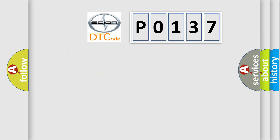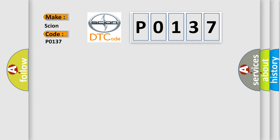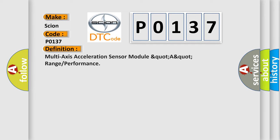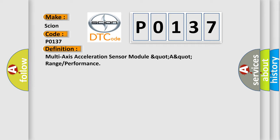So, what does the diagnostic trouble code P0137 interpret specifically for car manufacturers? The basic definition is multi-axis acceleration sensor module range or performance.